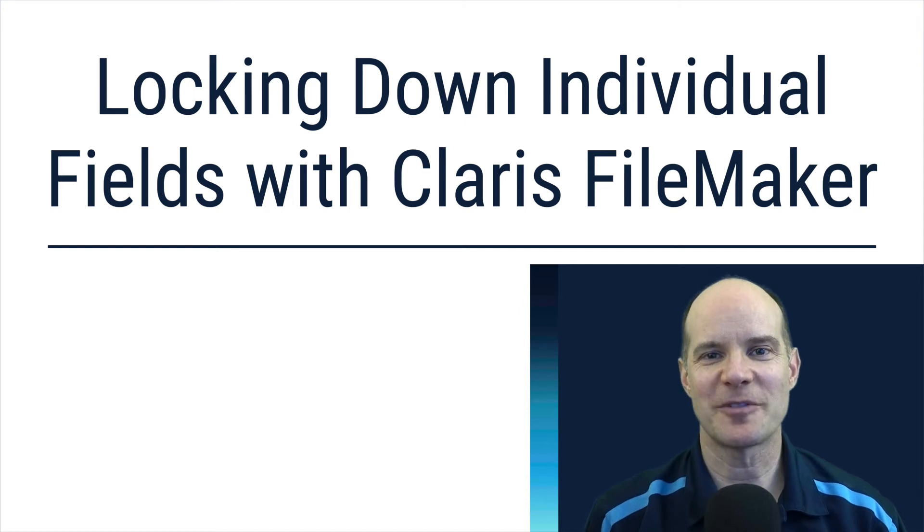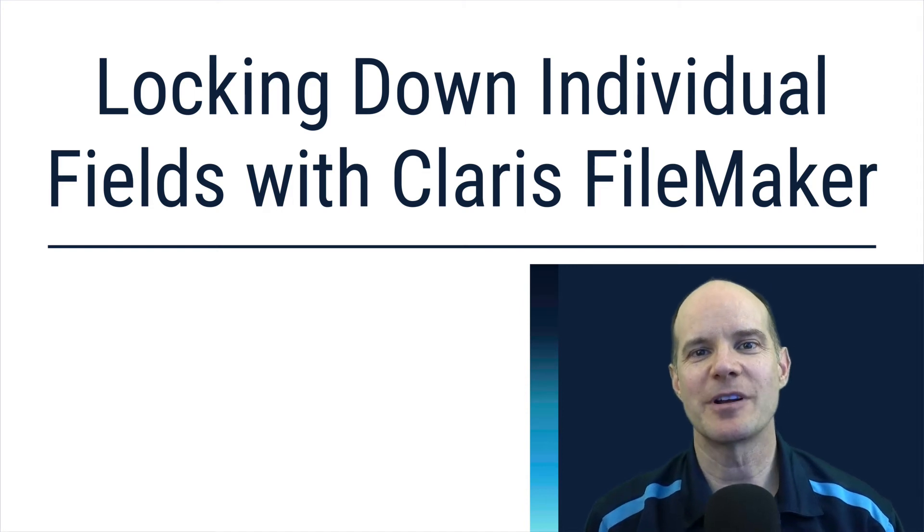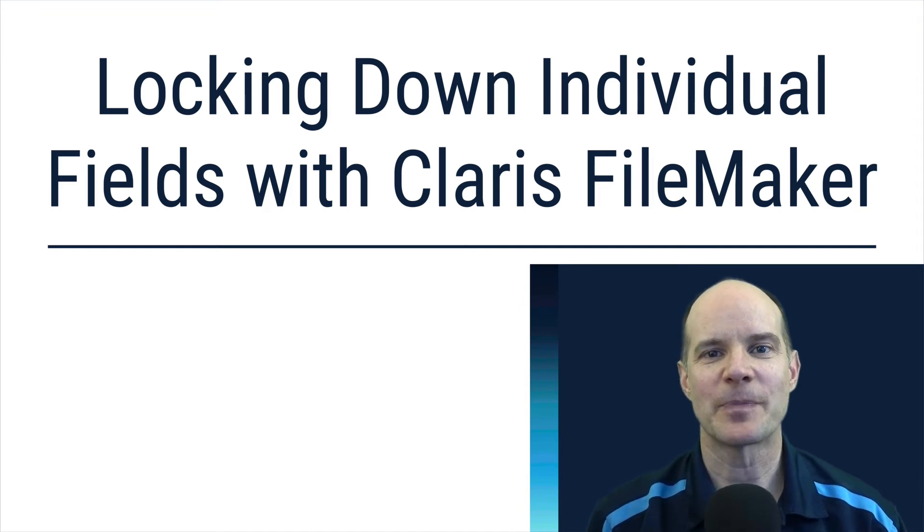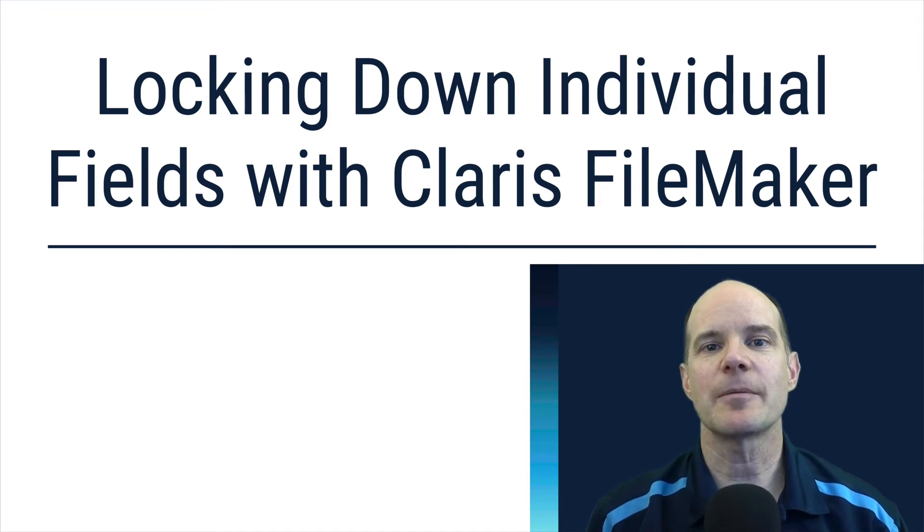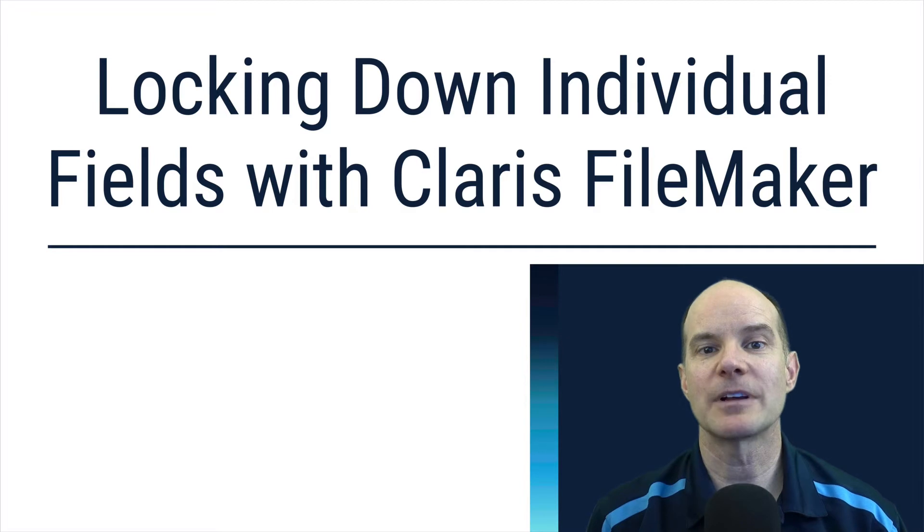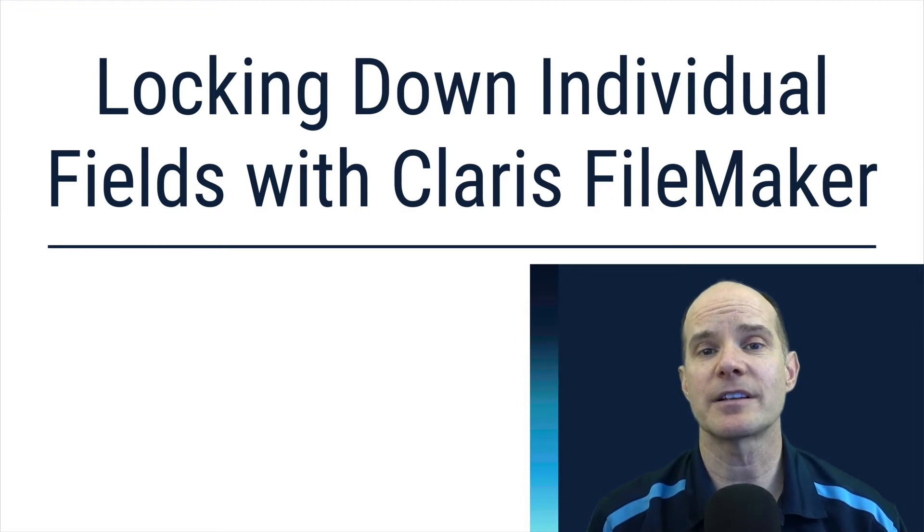Hello, this is Mark from Productive Computing. Thanks for joining me on this video. Today we're talking about the platform Claris, and the name of the product is called FileMaker.